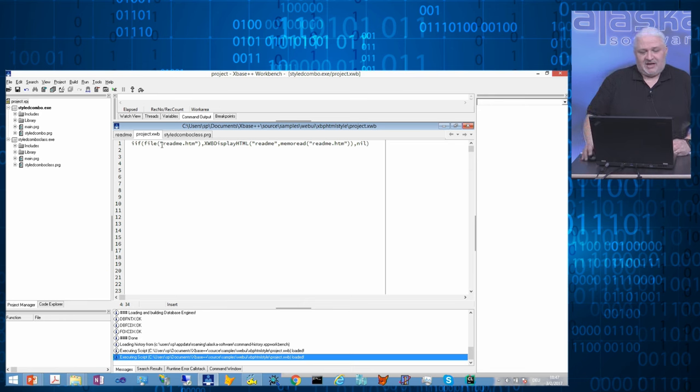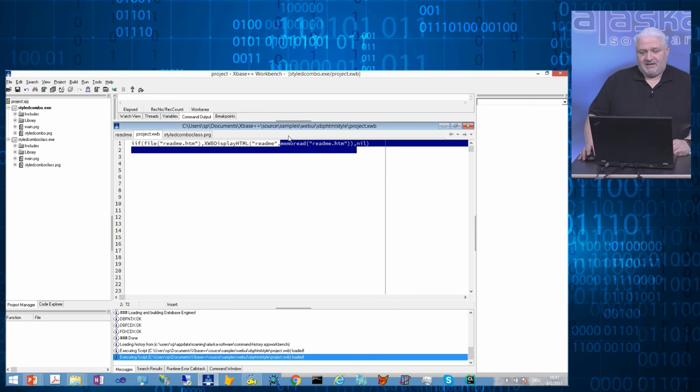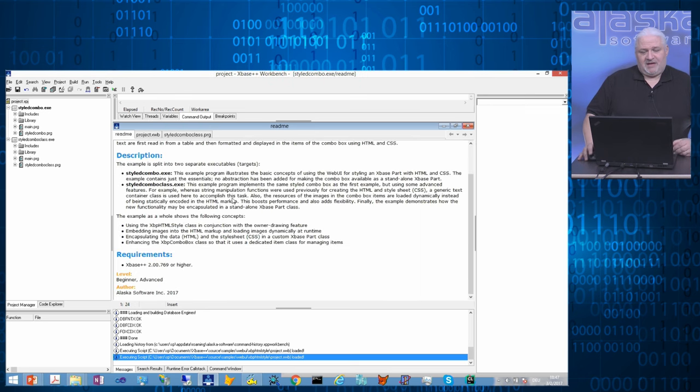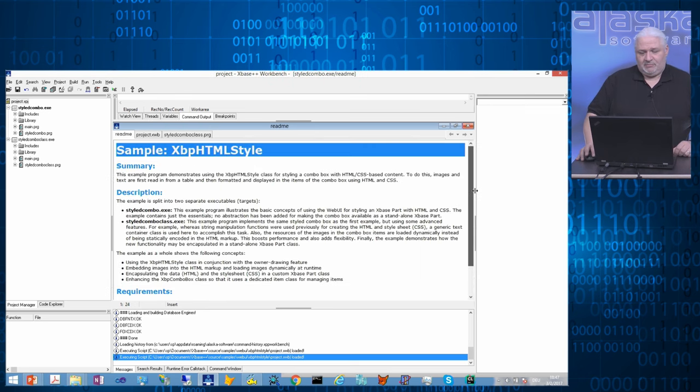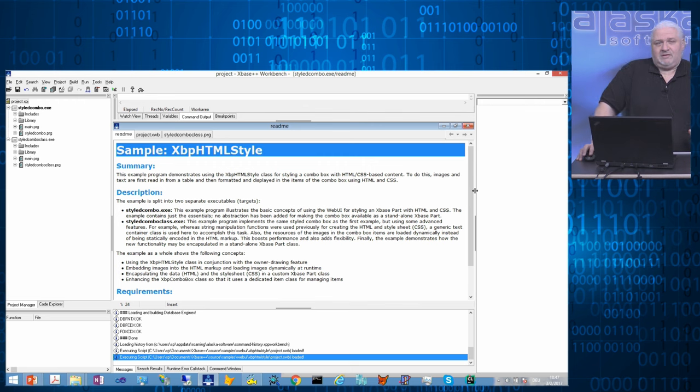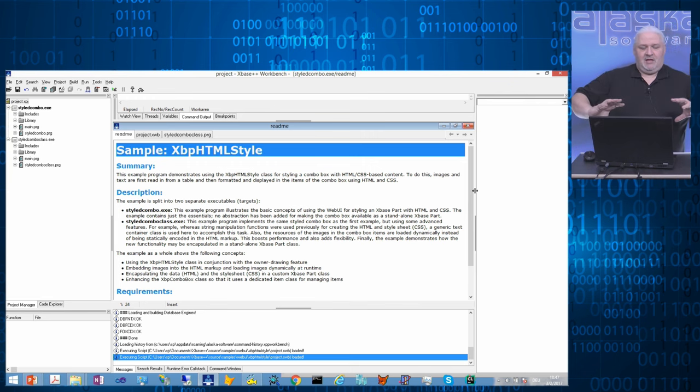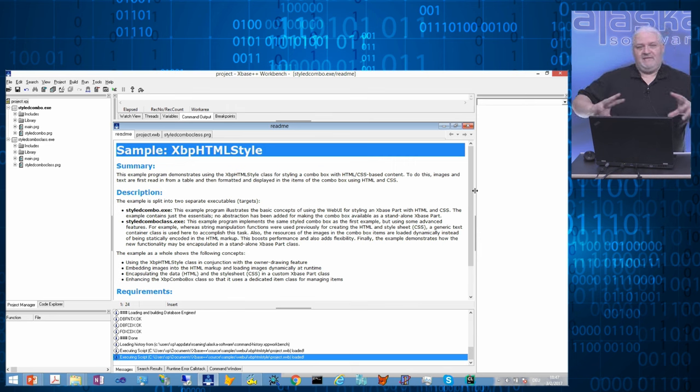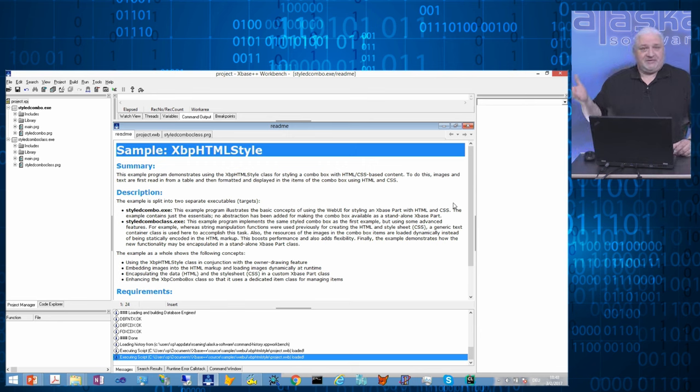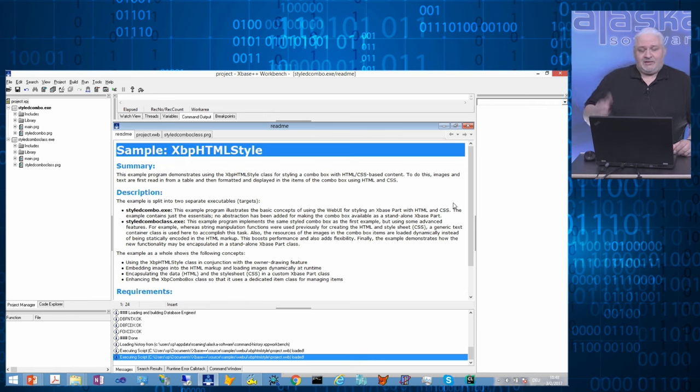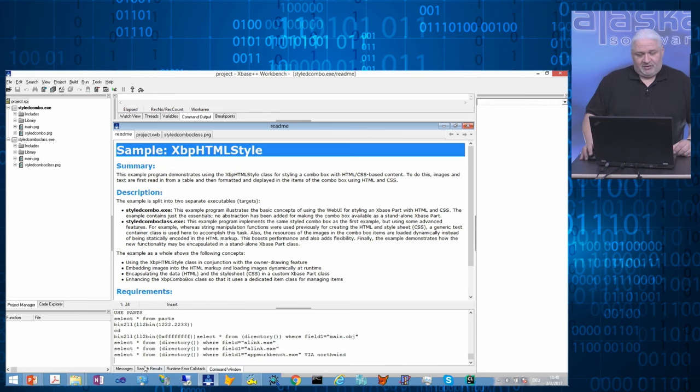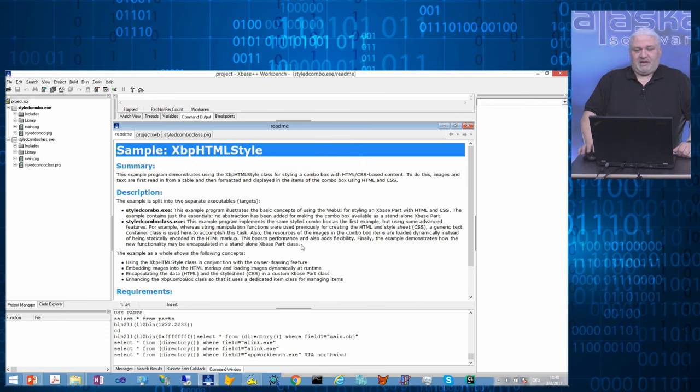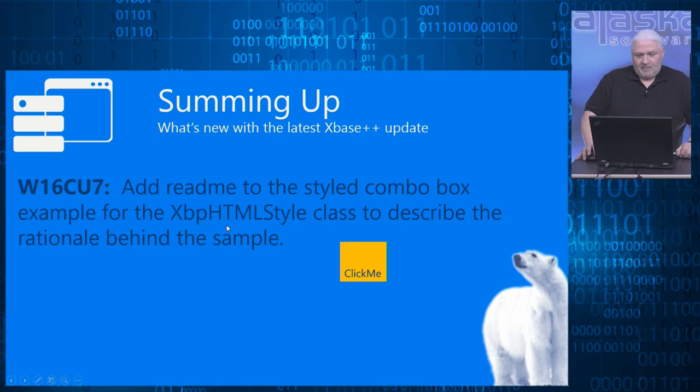In our case, we are checking if there is a README file. If there is a README file, we do the memory and use a function of the workbench to display the HTML. Very simple, but the idea is that you can add whatever you want to the startup of your project when you load it into the workbench. For example, since 2.0, you can not only connect to a remote database source, but you also can give that connection a name. So why not use your project.xwb file to connect to the ADS or to the PostgreSQL Server, give that connection a name, and use that connection name inside the command window of the workbench to perform a select against the remote data source. Very handy, very useful.